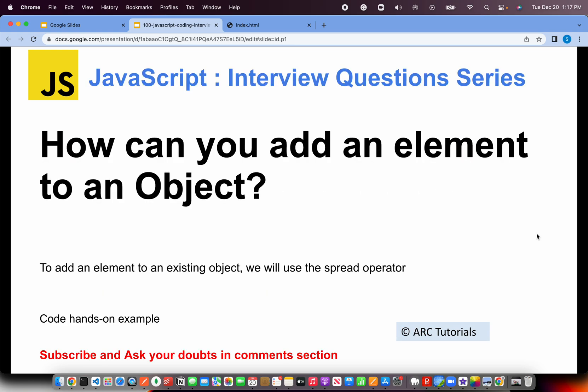Alright, so today's question is how can you add an element to an object? Pretty simple, straightforward use case. It's just the basics. If you work with JavaScript, you work with arrays and objects and strings all the time, and with the object you should be able to fairly add an element easily to an object. So I'll show you that hands-on now. Let's get started.